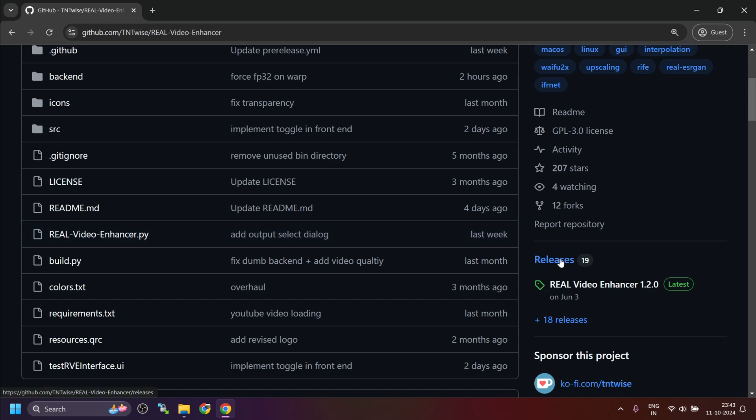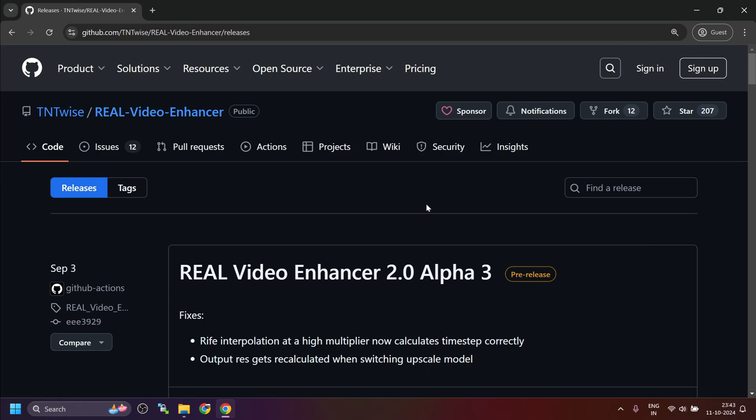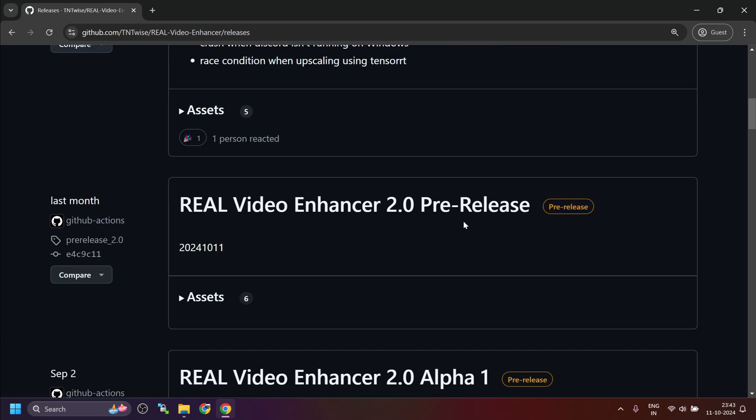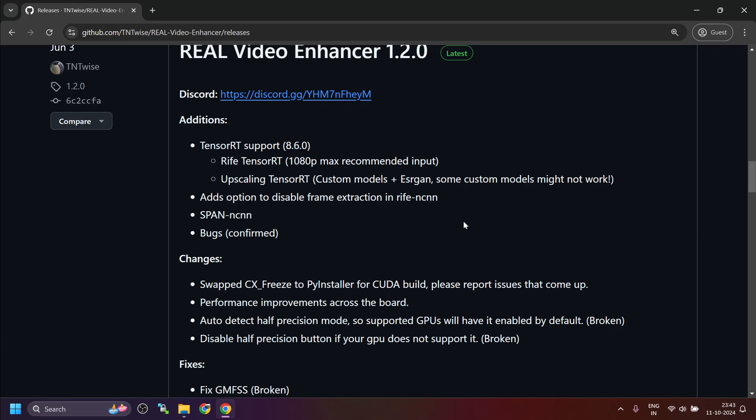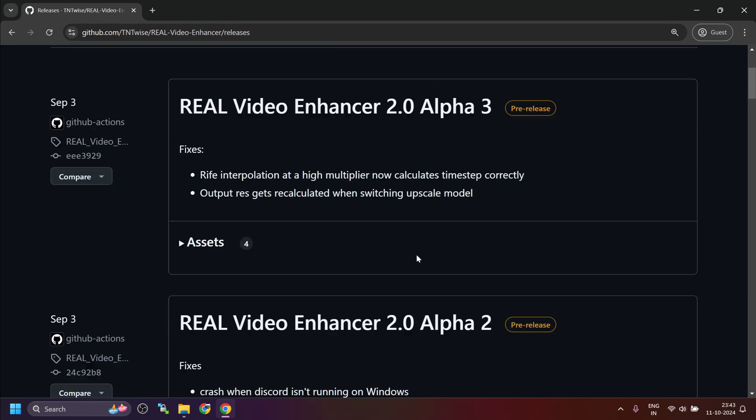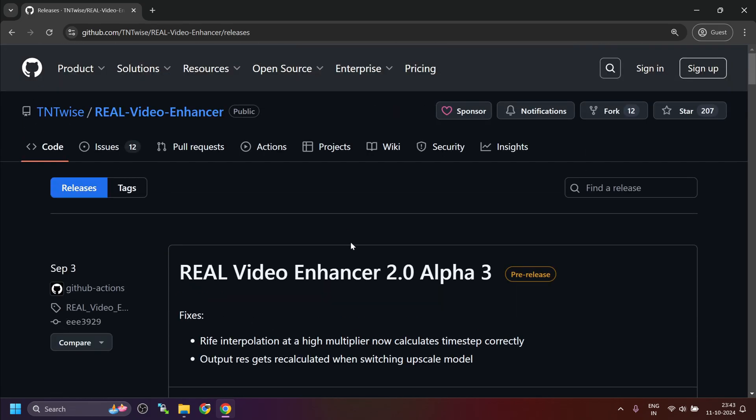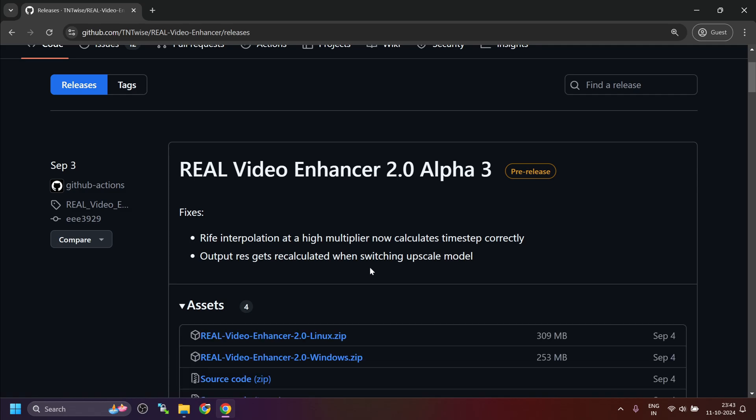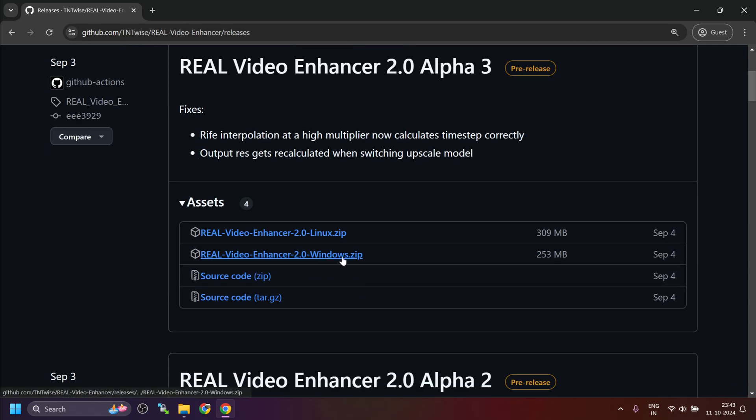Just click on the releases section. Then this is the latest version. These are the alpha and beta versions that you will see or pre-release versions. Then there are final versions which is 1.2.0. I will explain how to use the latest alpha version. Click on the assets here and download this zip file. This is for Windows and this one is for Linux.